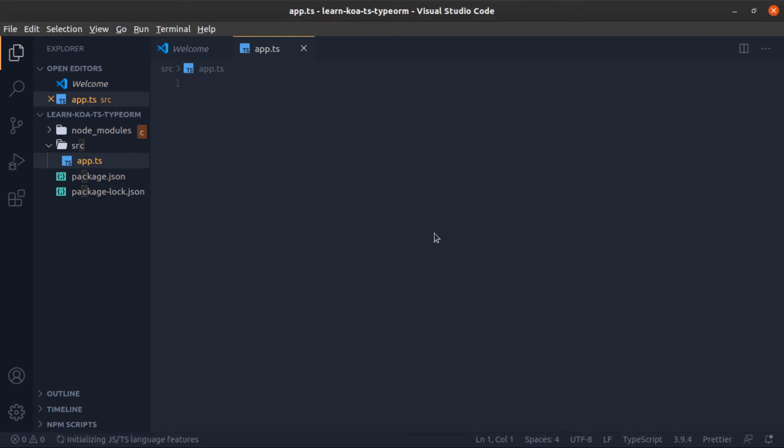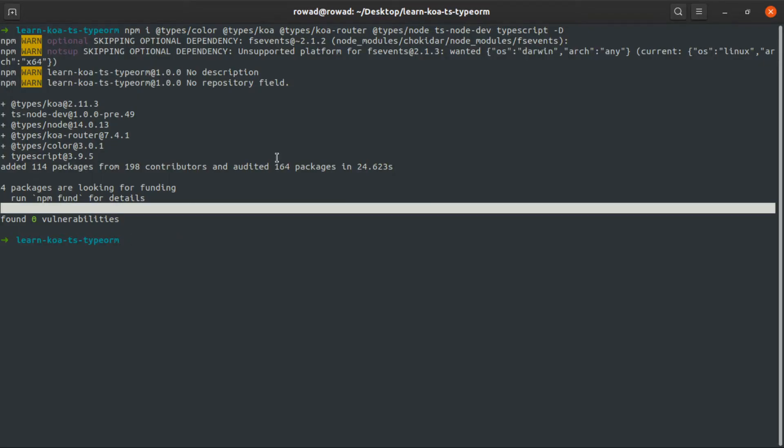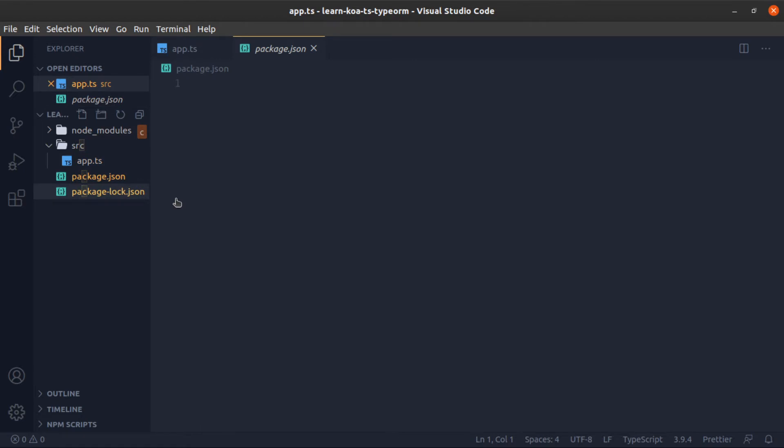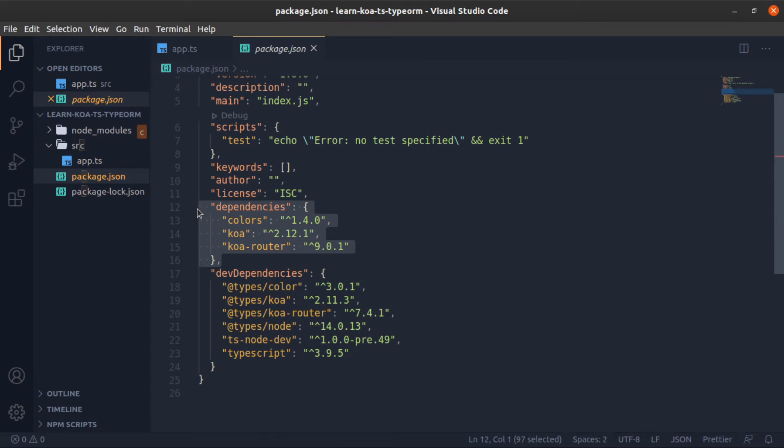Okay, now let's check if these dependencies have been installed. So yes, go to package.json. As you can see, these are the dev dependencies and these are the dependencies.